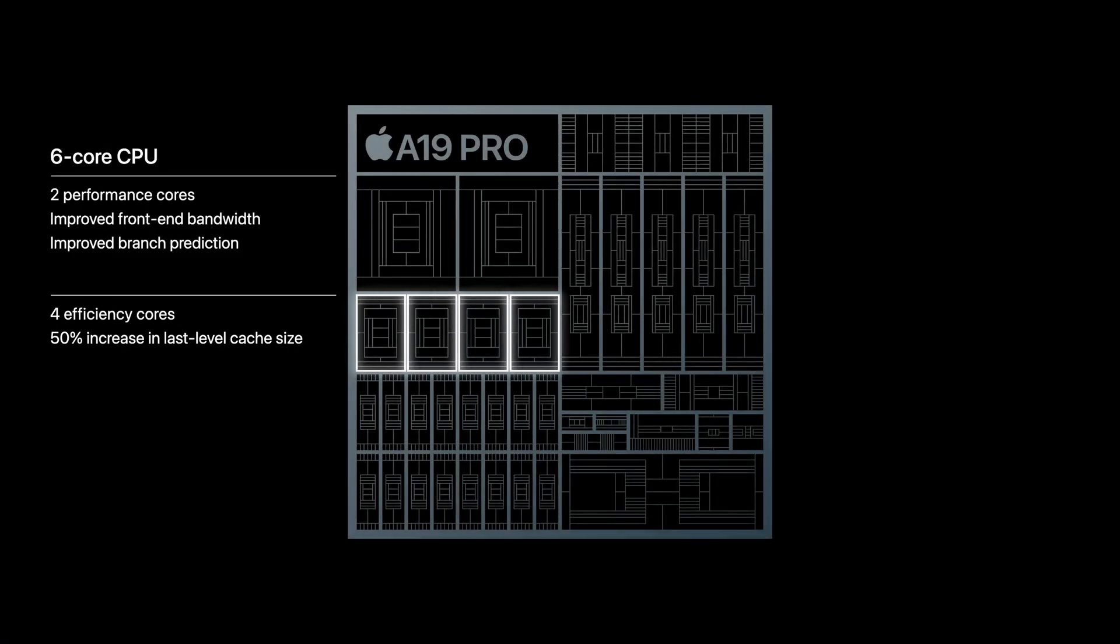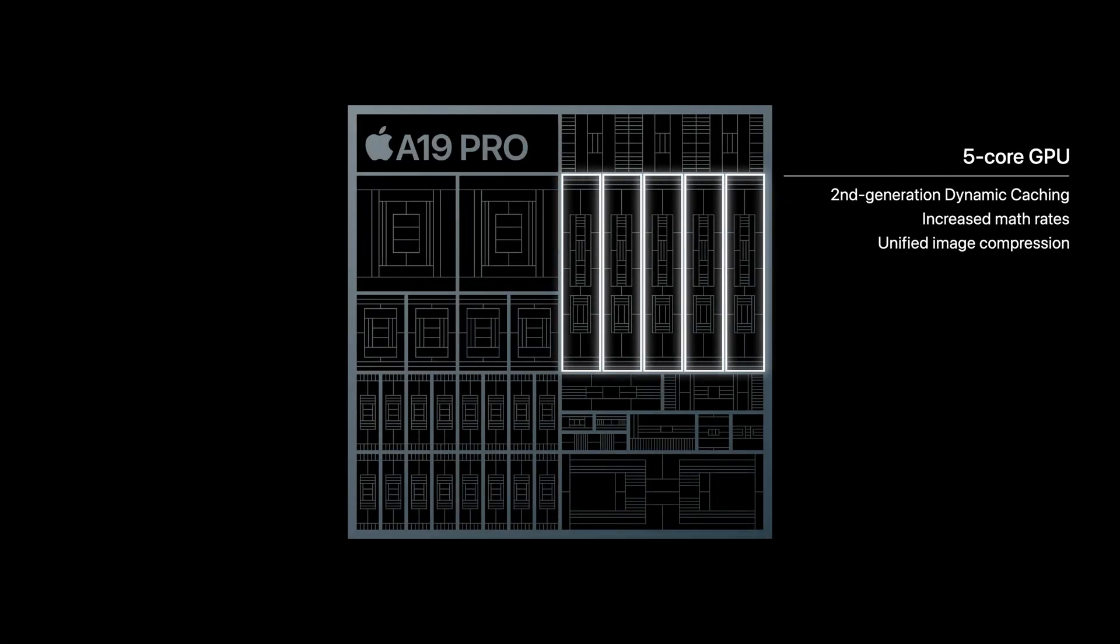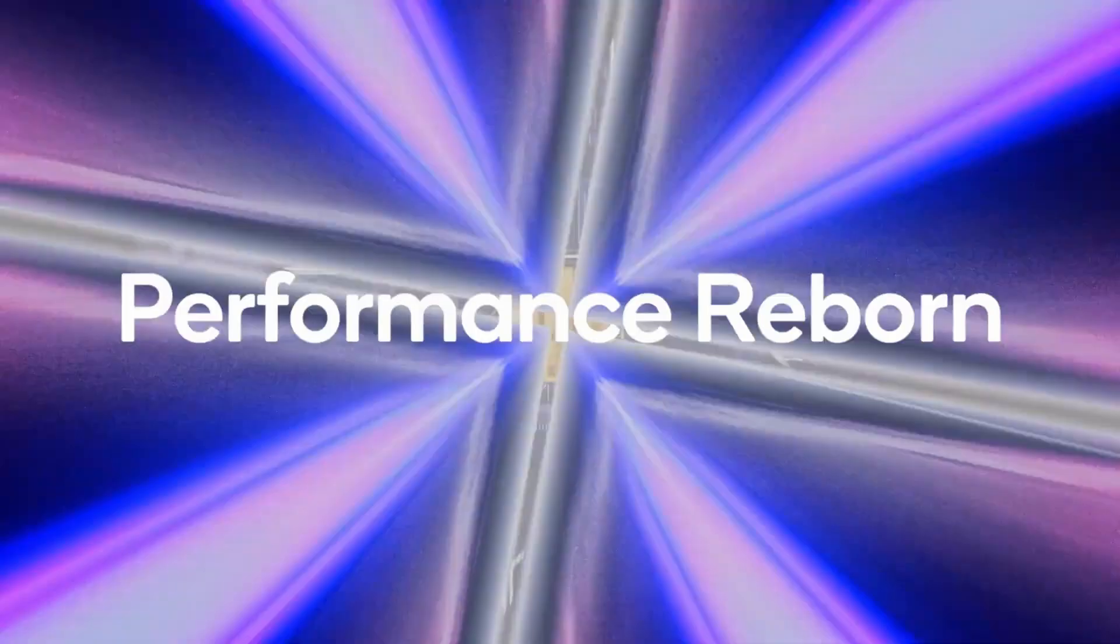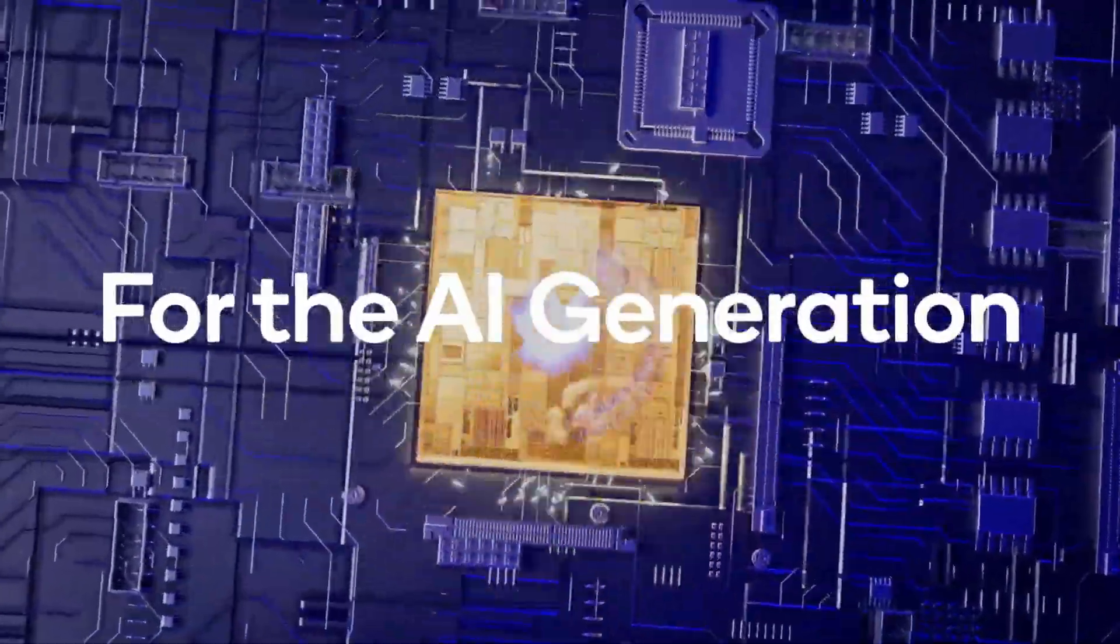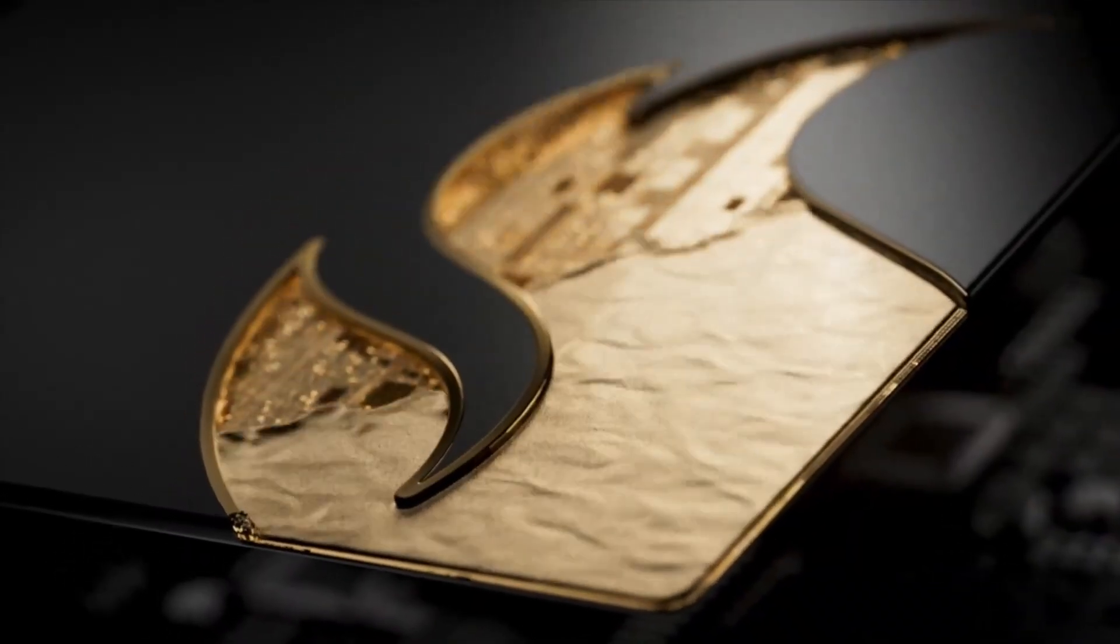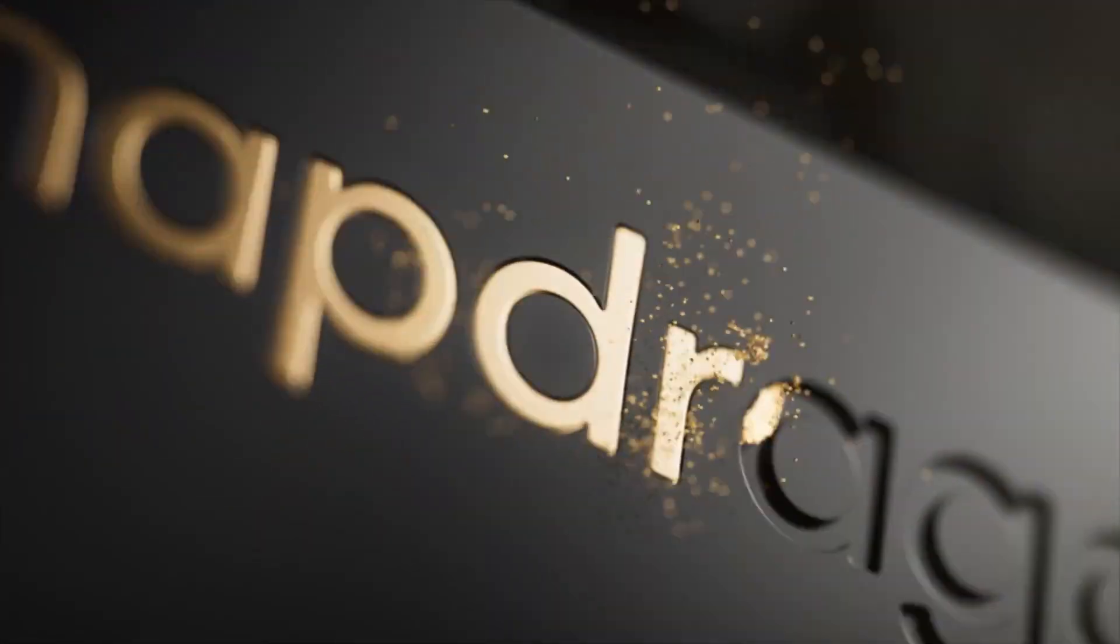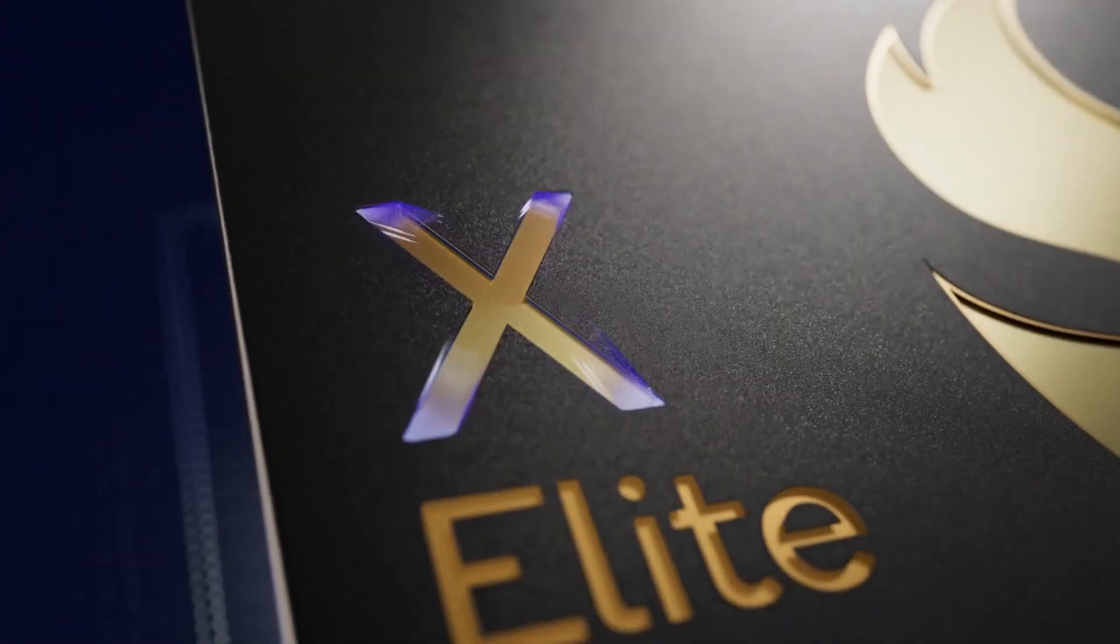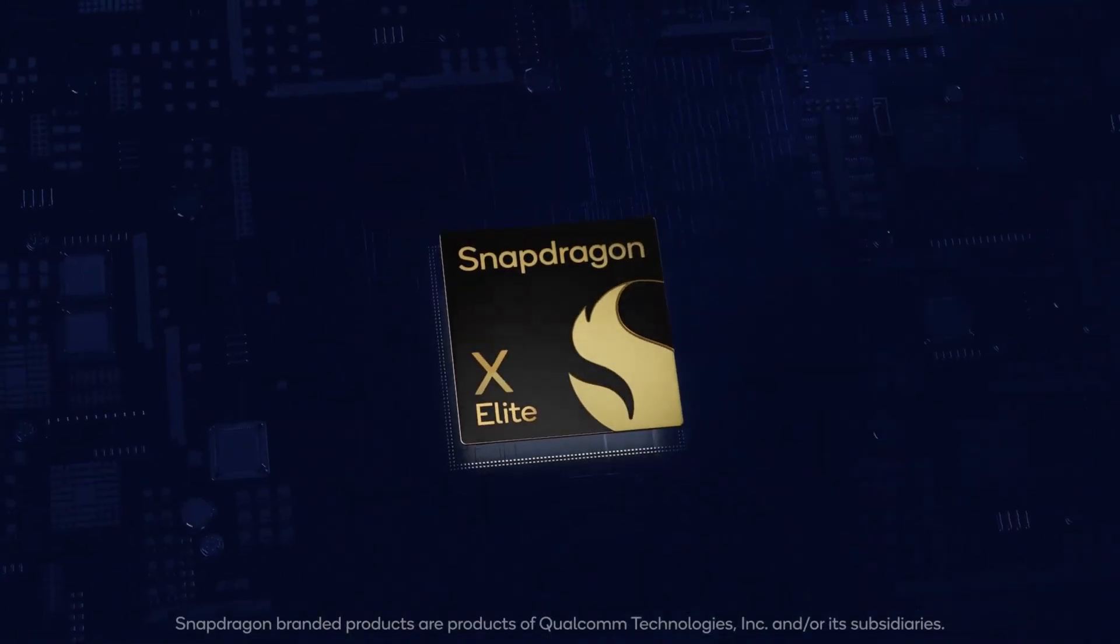Another angle to consider is future-proofing. Apple typically holds its performance advantage for years thanks to iOS updates and efficient design. But this new Snapdragon leap suggests Android flagships launching later this year won't just compete, they'll go toe-to-toe with Apple on both speed and efficiency. That's huge for Android fans, who've always seen Apple Silicon as the gold standard.